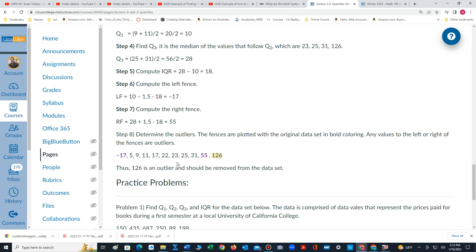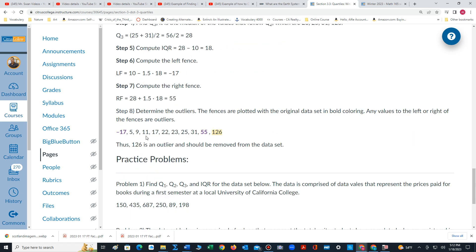Now let's look at our list. I'm going to insert the two fences. The first fence is negative 17. There's no values that preceded, so on the left side there are no outliers.